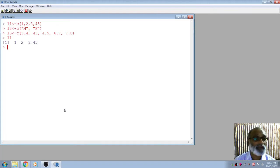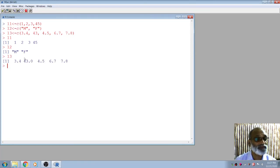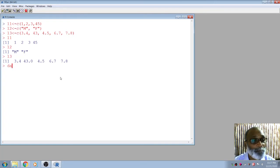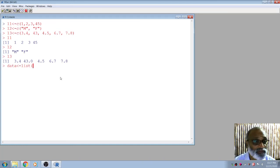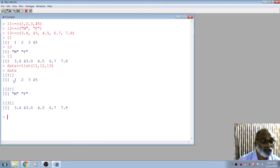So l1 is 1, 2, 3, 4, 5; l2 is M, F; and l3 contains the GMAT values. They are not equal in length, so we combine them using the list concept. For example, 'data = list(l1, l2, l3)'. Now you see that data contains three components: the first is numeric (integer), the second is character, and the third is numeric — each with different lengths.